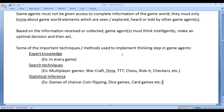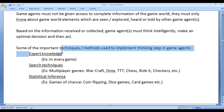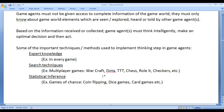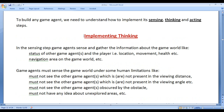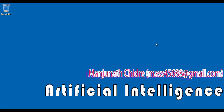In the upcoming video tutorials we are going to discuss these techniques — expert knowledge, search techniques, and statistical inference — in detail, step-by-step. I hope you guys have understood how to implement the thinking step. In the next video tutorial we get more information on game AI. Please subscribe to my YouTube channel and don't forget to like, comment, and share these videos. Keep learning, keep coding, keep sharing. Thank you guys, see you in the next tutorial.